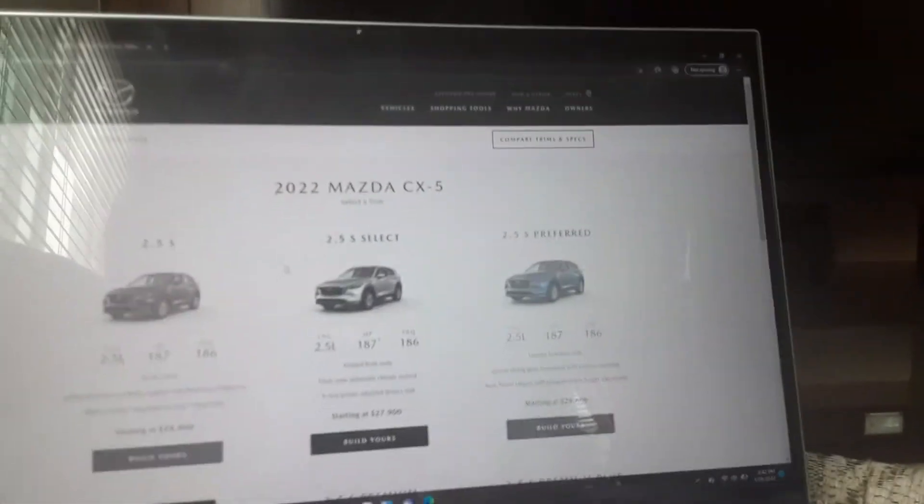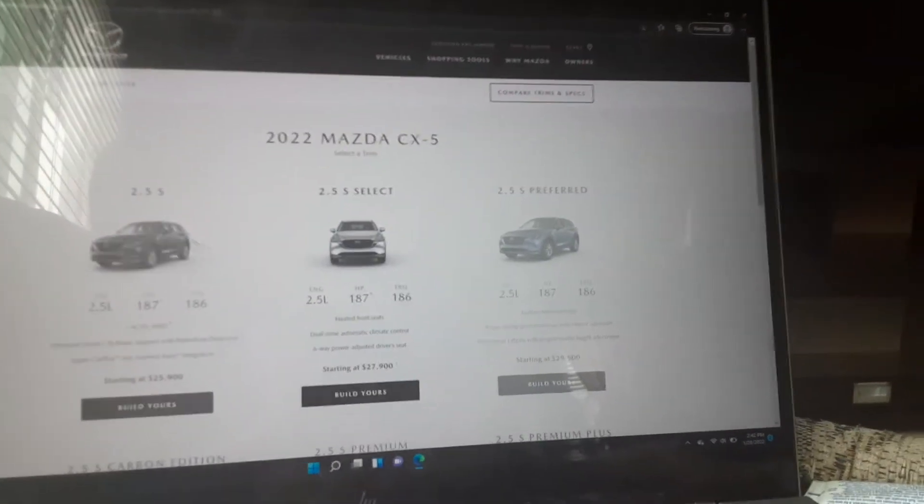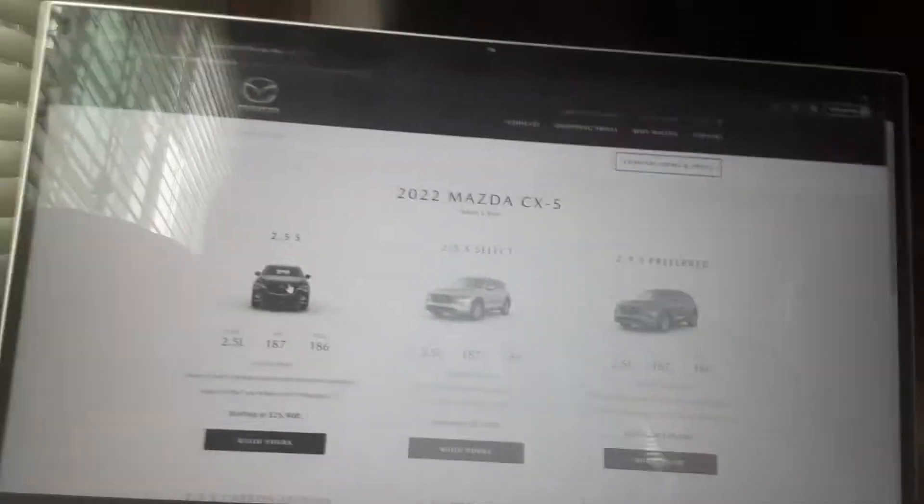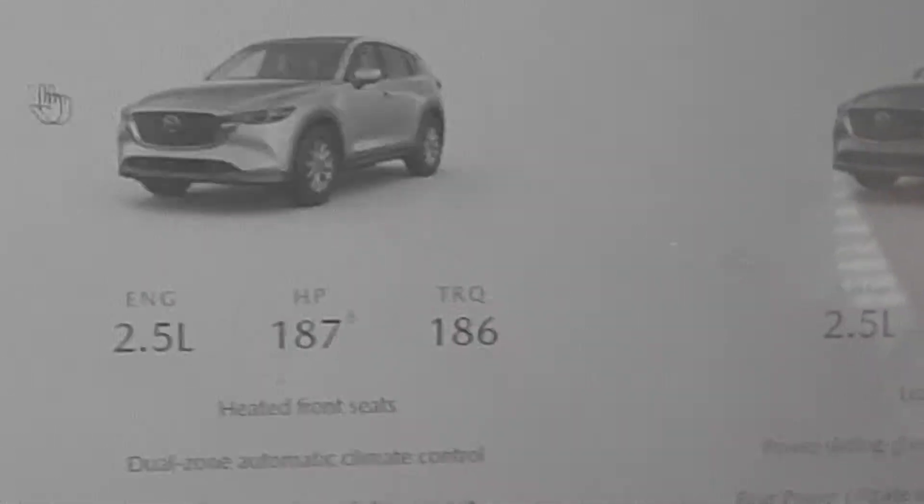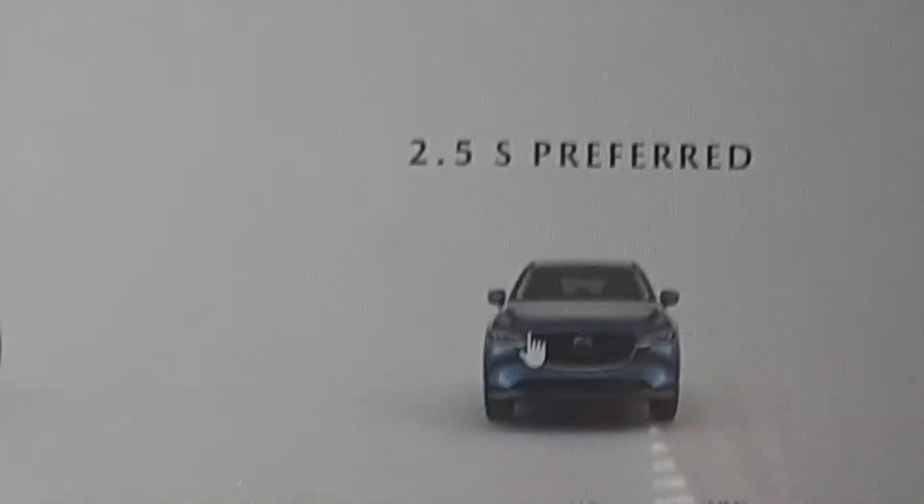We're going to be looking at it today and here are the trims for the CX-5. So the first trim is the 2.5S, next trim is the 2.5S Select, next trim is the 2.5S Preferred.